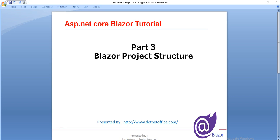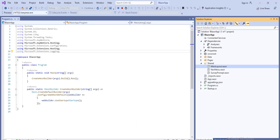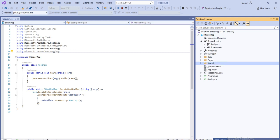Hello friends, welcome to the ASP.NET Core Blazor tutorial. In this tutorial we will see the Blazor project structure — we will understand the structure of the files and folders in an ASP.NET Core Blazor project. Let's go to the project which we created in the previous tutorial, where we created a Blazor app. I recommend you please go to part one and two to create and host the Blazor application. This is the project we created and we will understand this folder and file structure.